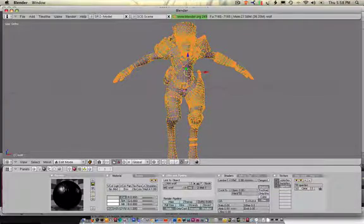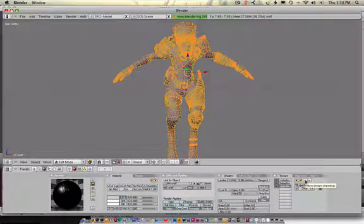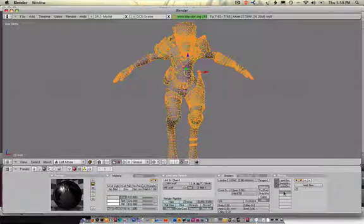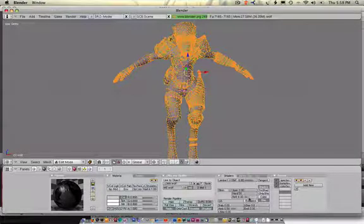Now, why it's still black is this is reliant on the top-down approach. So specular, I'm going to move that all the way to the top. Color, I'm going to move down. And that's what it's going to look like right there. Also, I'm going to use Blinn for this, because then I can adjust the refractivity of it.